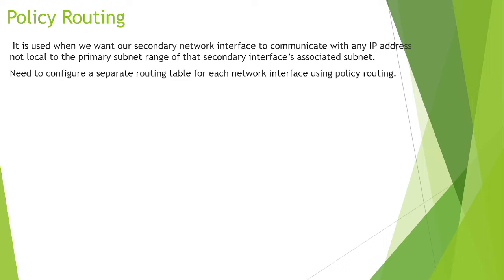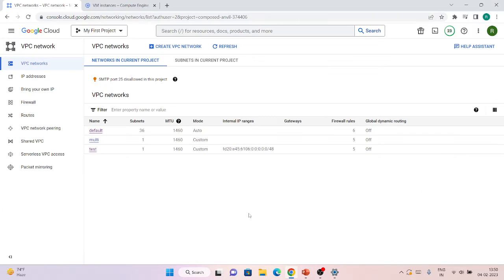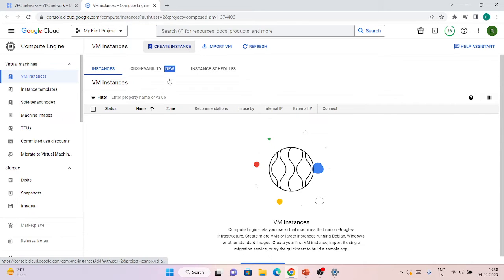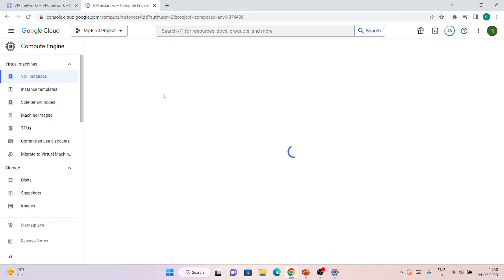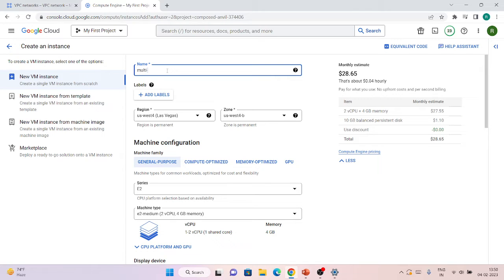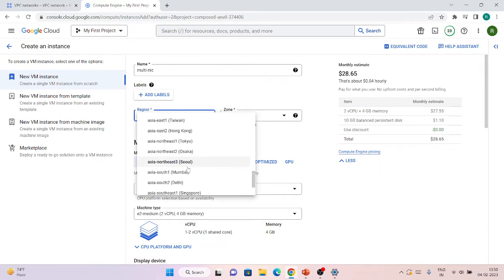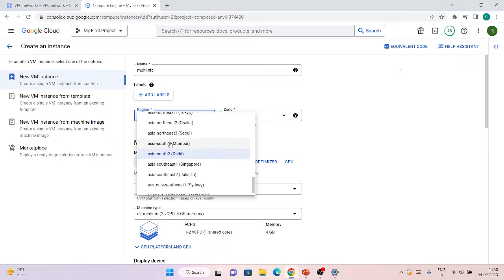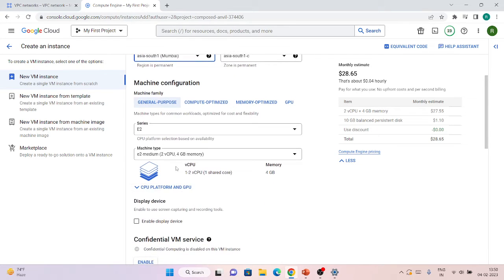Now let's do the demo. I have created three VPC networks, and I will use all three to create a multi-NIC VM. Let's click on 'Create Instance' and create a VM with three NICs. I'll take the Mumbai region, as most of my subnets are there.